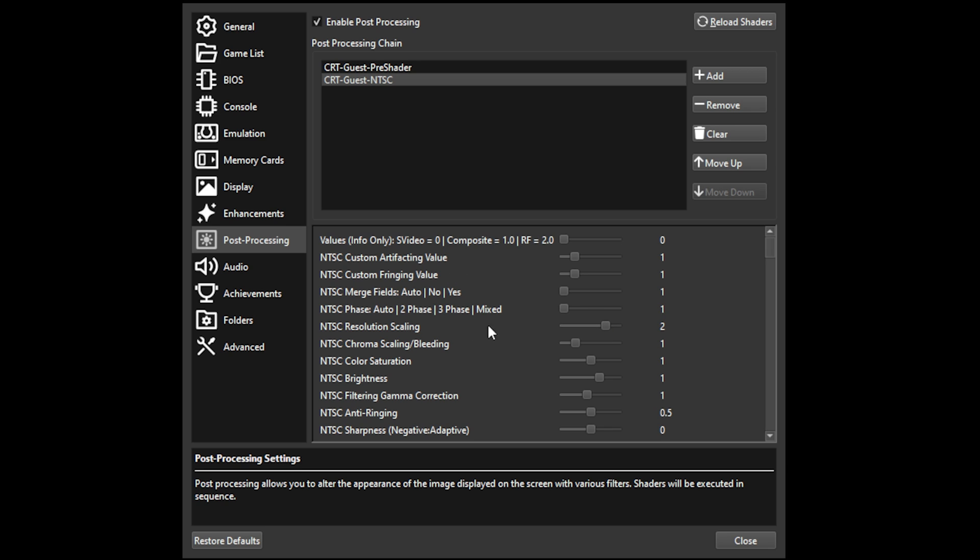NTSC resolution scaling is probably the most important one. It defaults at 1, but you can change it up to 2. This is up to your preference, depending on the game. I prefer setting it to 2 for most games just for clarity.